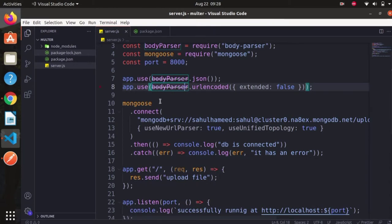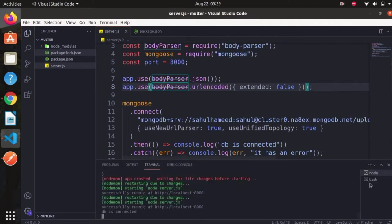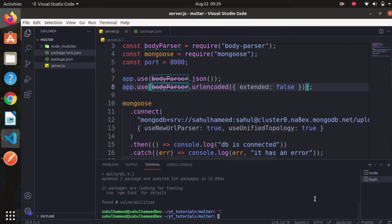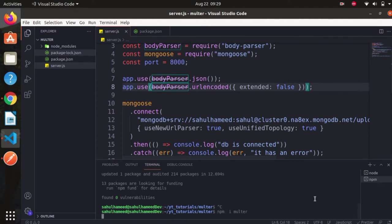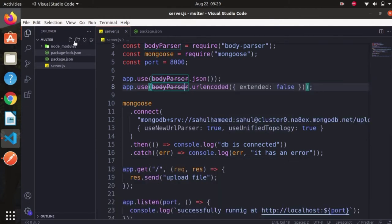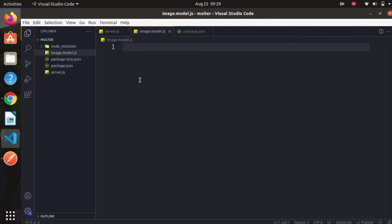Let's create a file called image.model. We are going to upload images in MongoDB, so we need a model file. In the terminal, first of all we have to install Multer — `npm install multer`. It will take some time, just wait a minute. While it is installing, let's create a file called image.model.js.